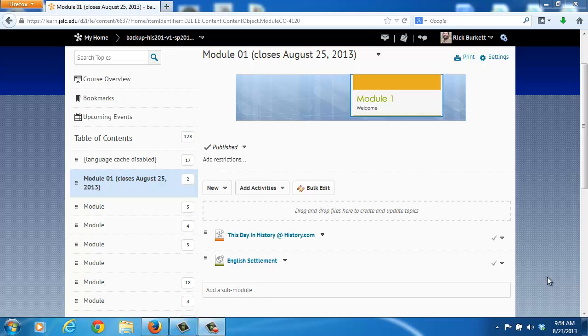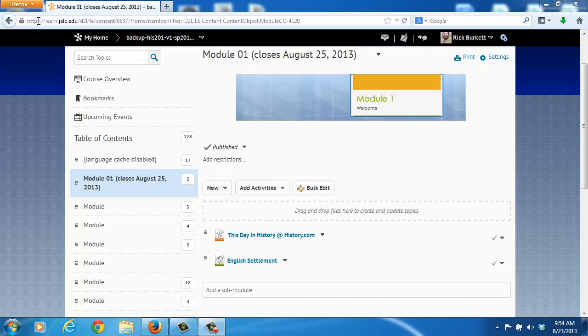Mixed content happens when you have a website similar to this Desire2Learn site which has HTTPS starting at the beginning of the URL. When content from a site that does not have an S here is loaded on a page or is attempted to be loaded on a page, then that content will be blocked by Firefox.